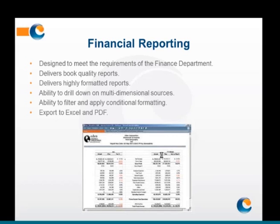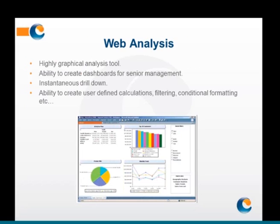Finally, there's the Web Analysis tool. The Web Analysis tool is the graphical reporting tool and it gives users the ability to create dashboards and offers more advanced graphing functionality. Similarly to Financial Reporting, this tool allows users to apply conditional formatting and customised formulas. You can also import these reports into PowerPoint slides, a Word document, or into Excel. That's just a quick run through of the offerings that come with Hyperion Planning and how it can improve your processes.